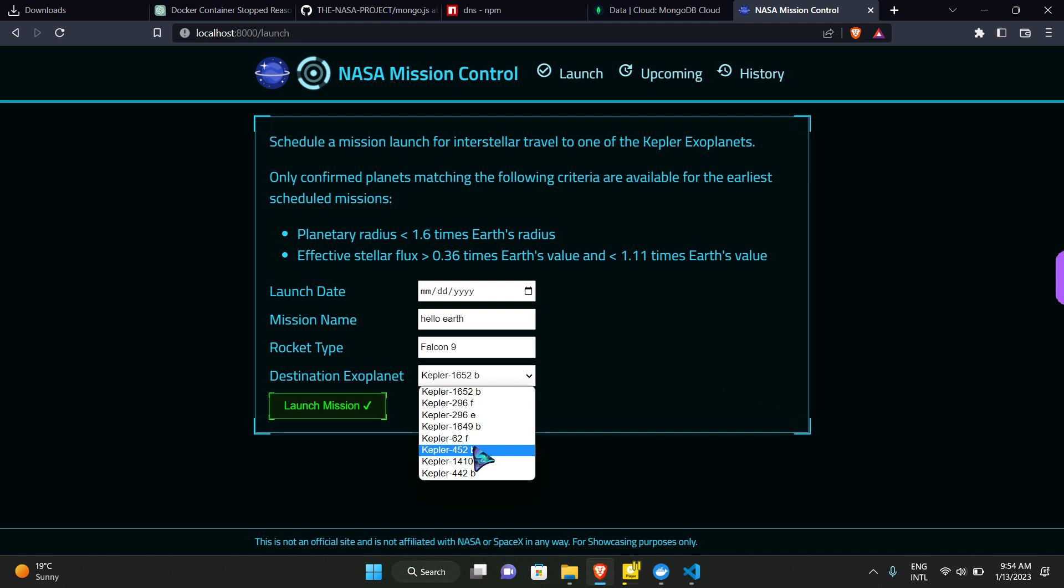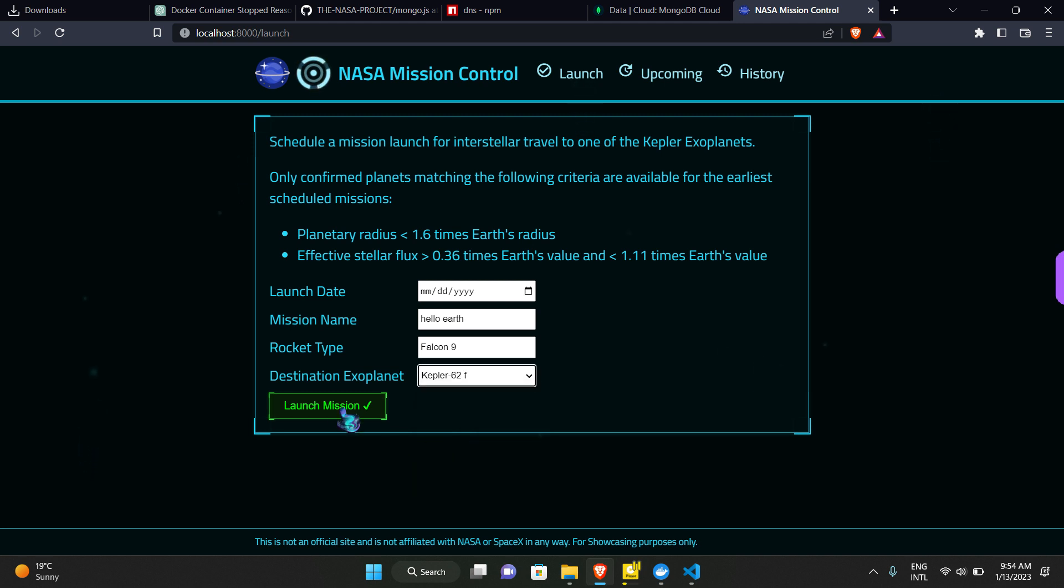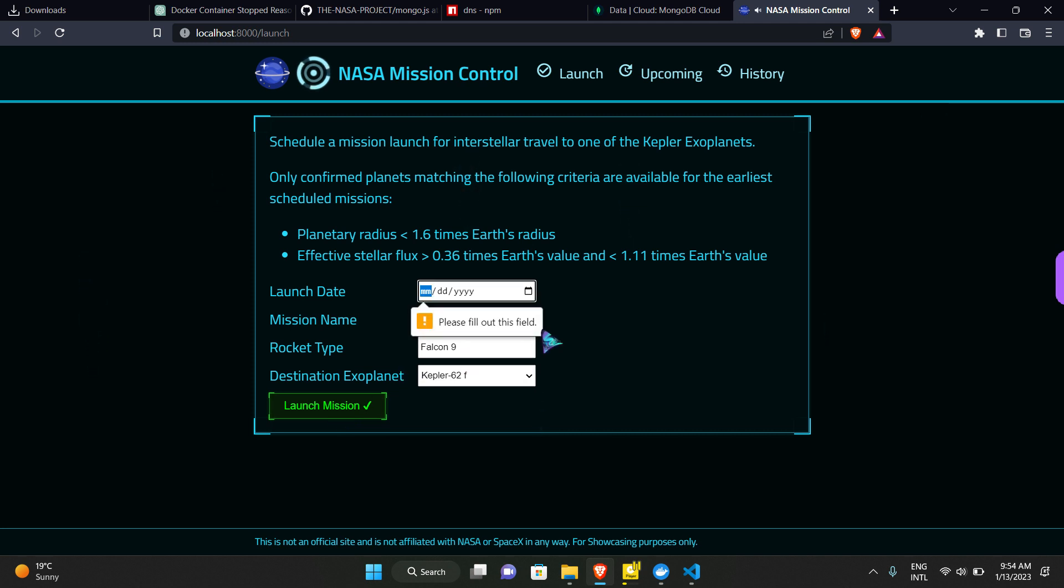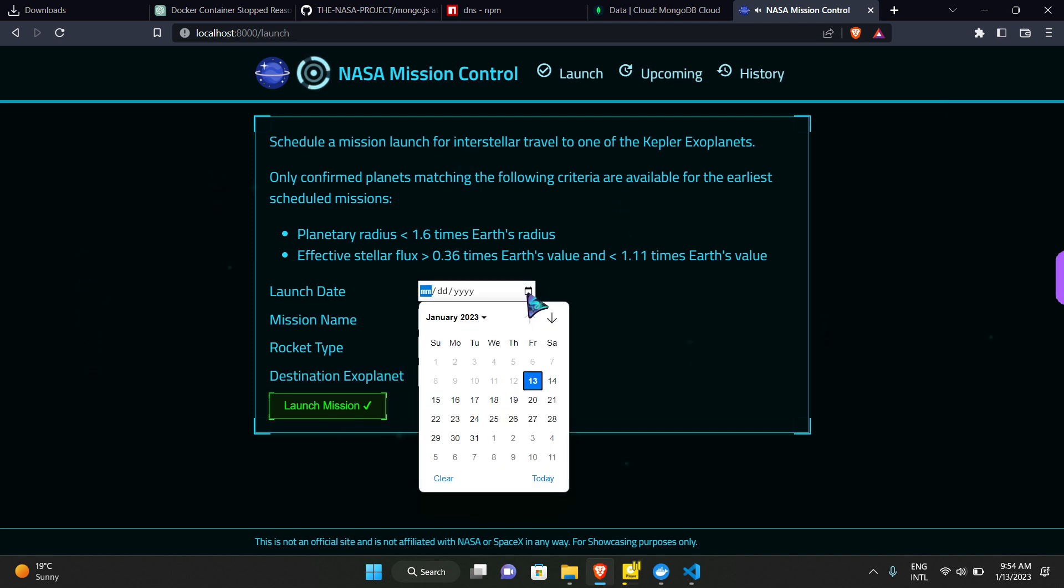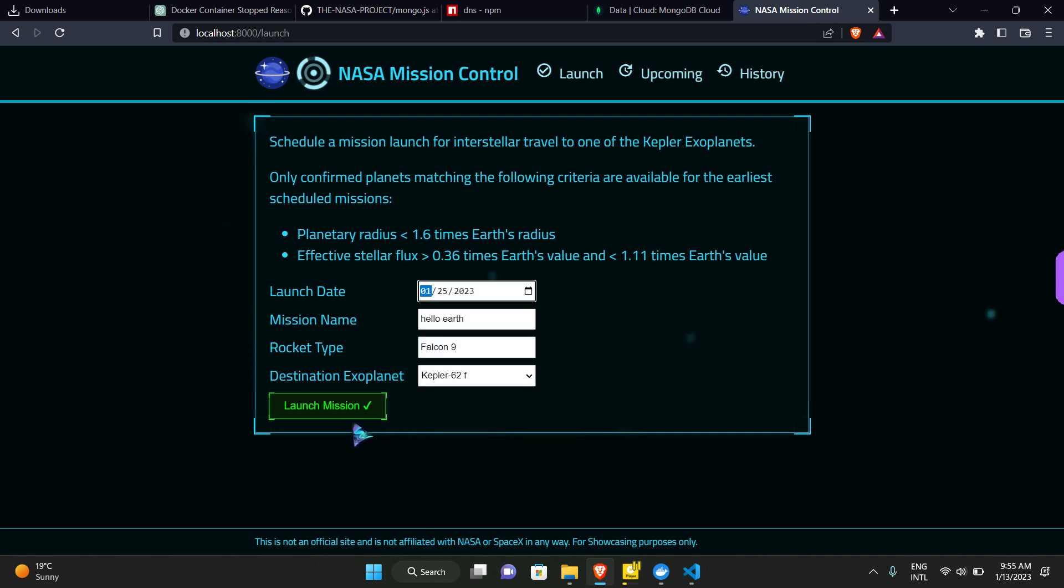So I am selecting one of the planets and launching the mission. It has got deleted somehow. Okay, 25th of January. And we can see that our mission has been launched successfully.